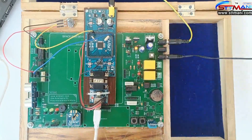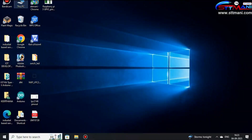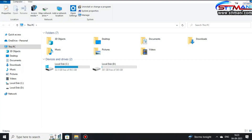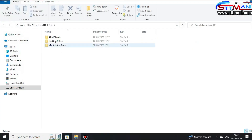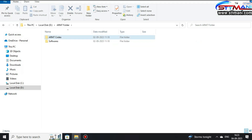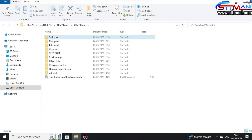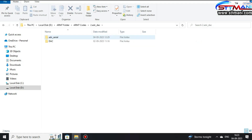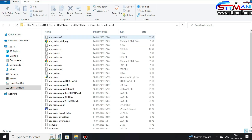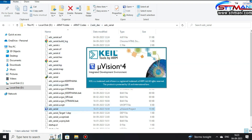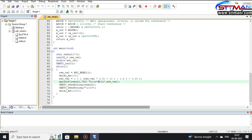Open the code and click on ARM7 codes. Open ADC serial with Keil and observe the code.